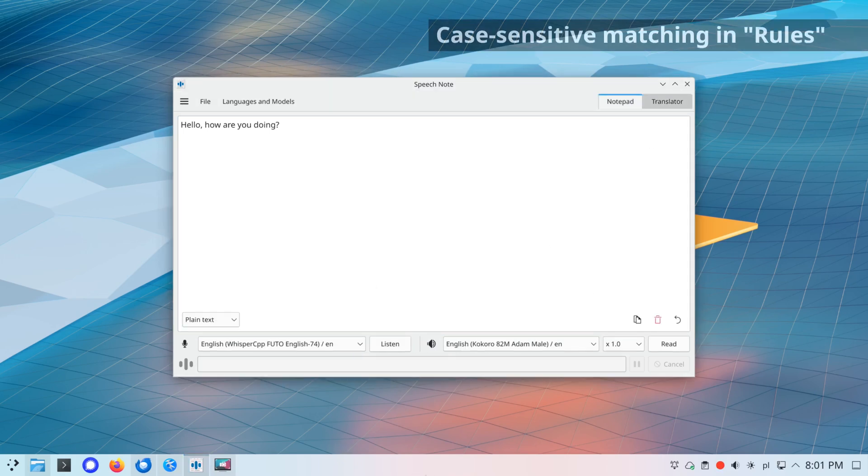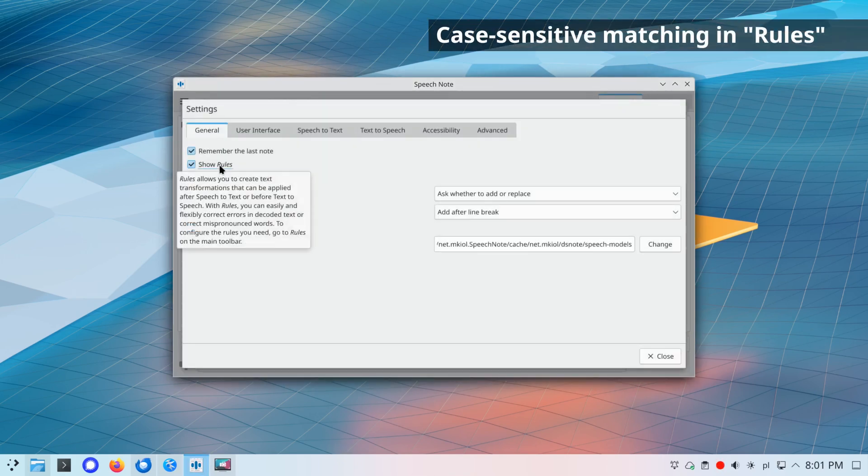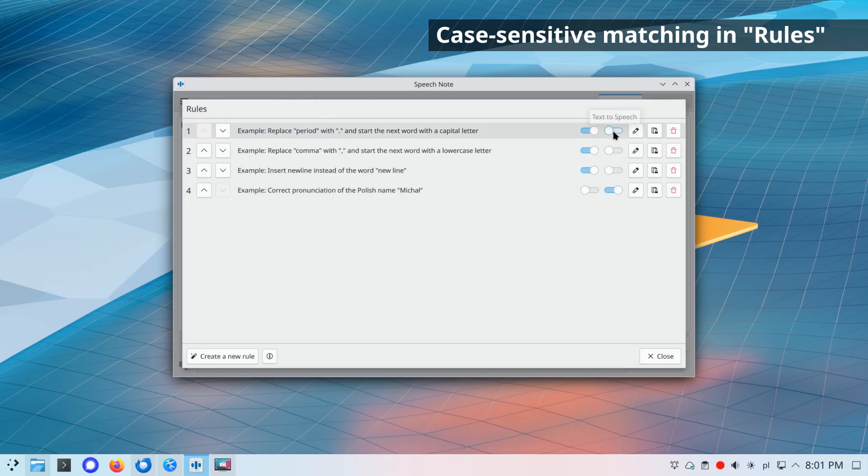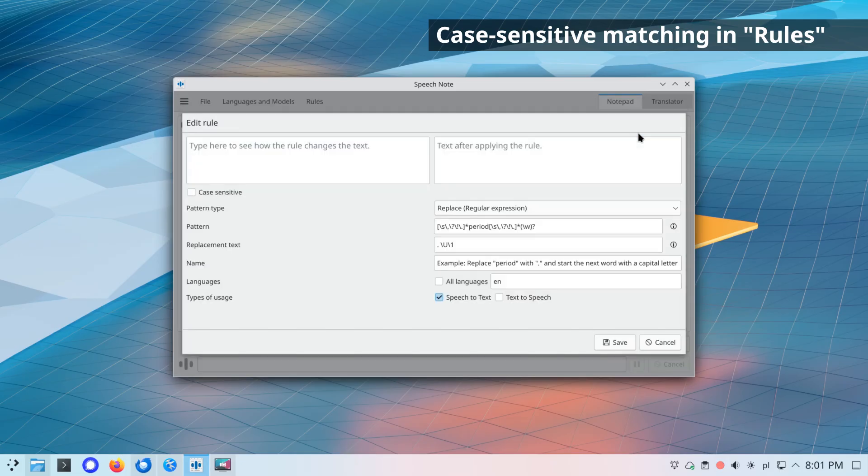Support for case-sensitive matching in rules module. As a reminder, with rules, you can easily and flexibly correct errors in decoded text or correct mispronounced words.